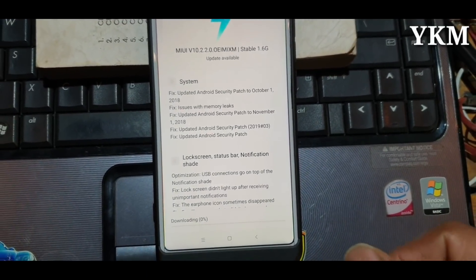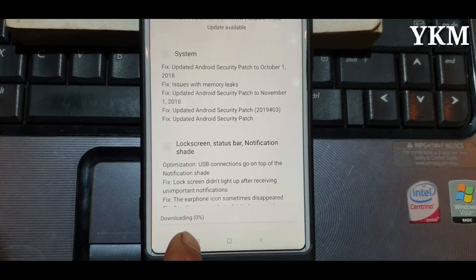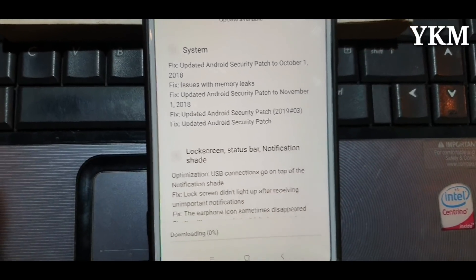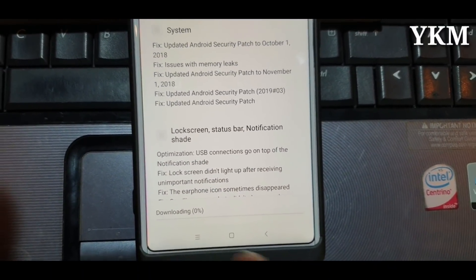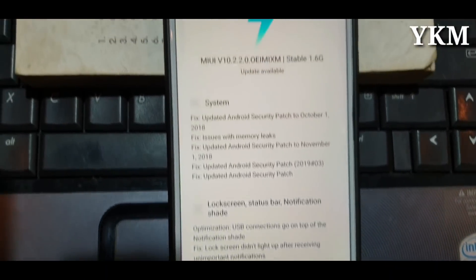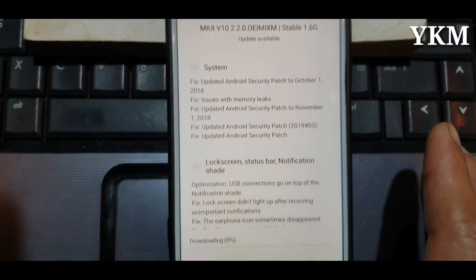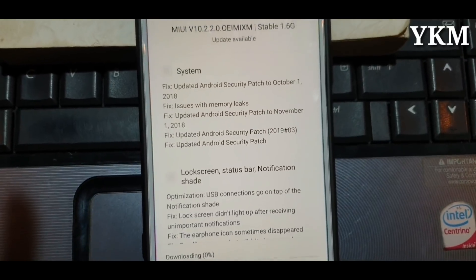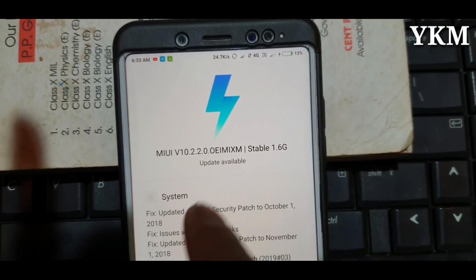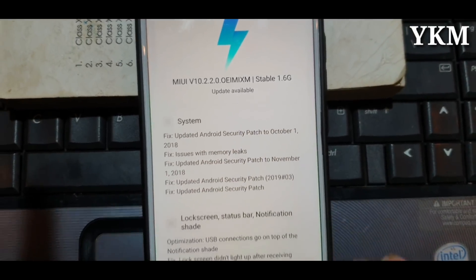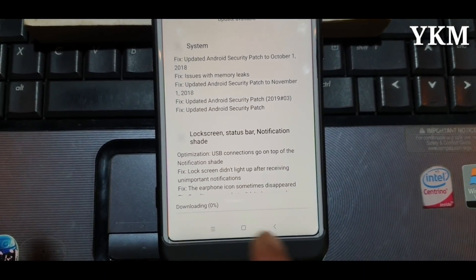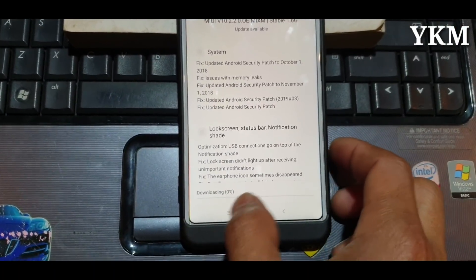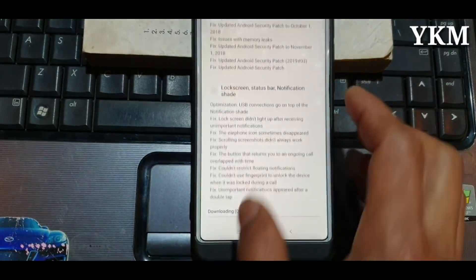This is the update of MIUI version 10.3. I had to get this experience of MIUI, and I have to get this experience of MIUI.